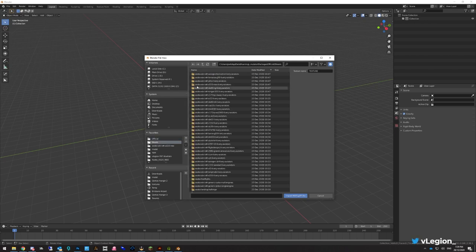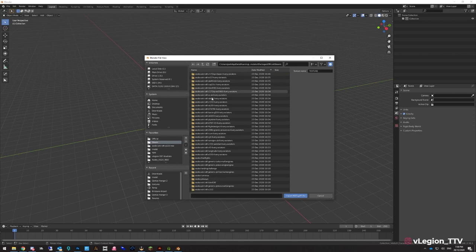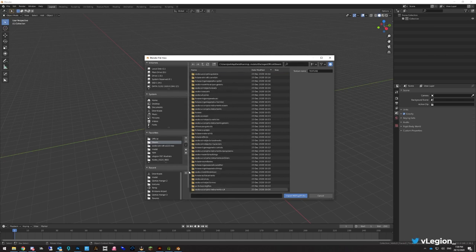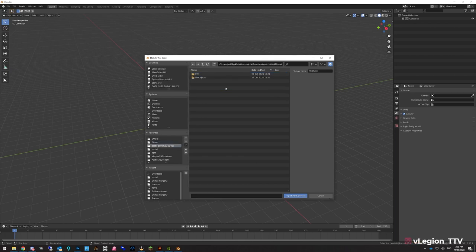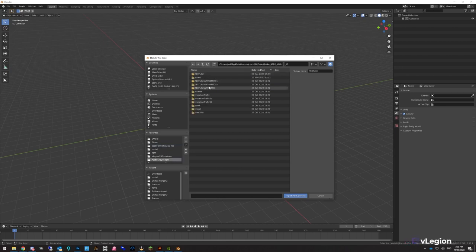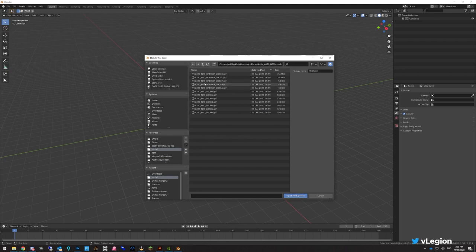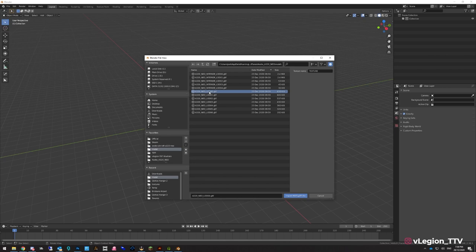Once you open that, find the A320 Neo. You can search A320 in the search bar and it should bring up all of them. Select the one that says the Asobo Aircraft A320 Neo. Open that, then go to SimObjects, Airplanes, A320 Neo, and find the folder that says Model. Open that and find the lowest numbered LOD file that isn't the interior — so select the A320 Neo LOD 00. That's going to be the most detailed exterior version.